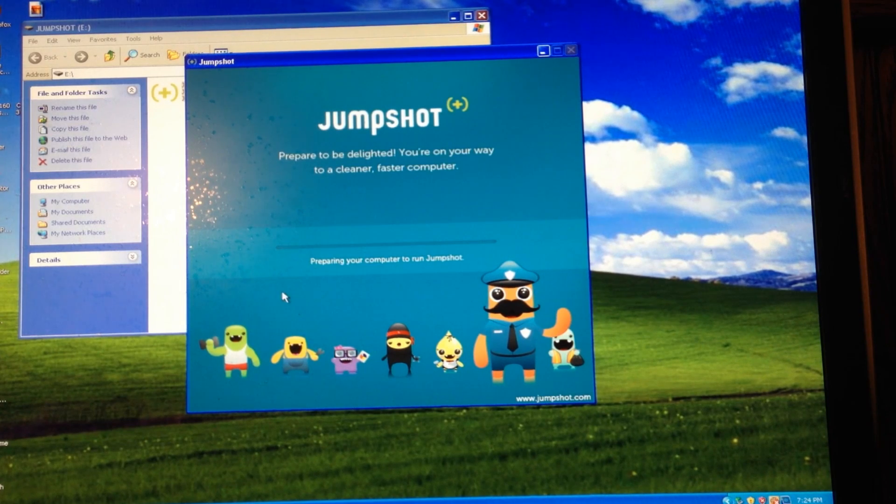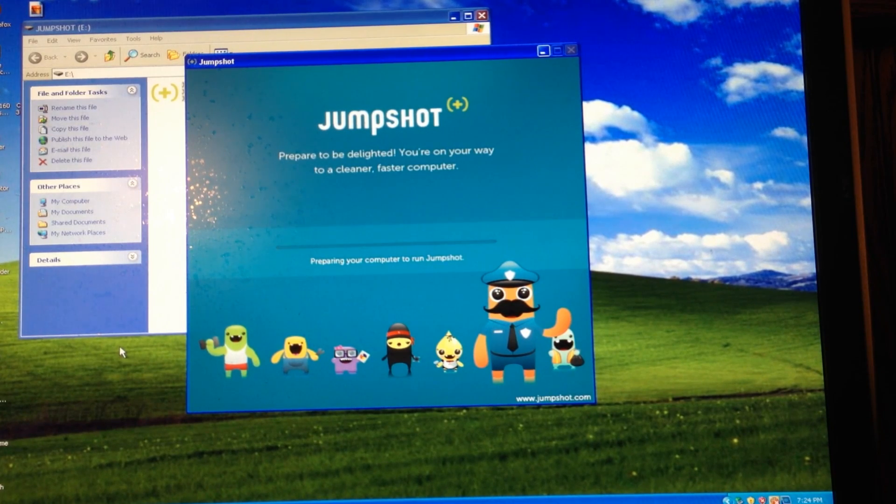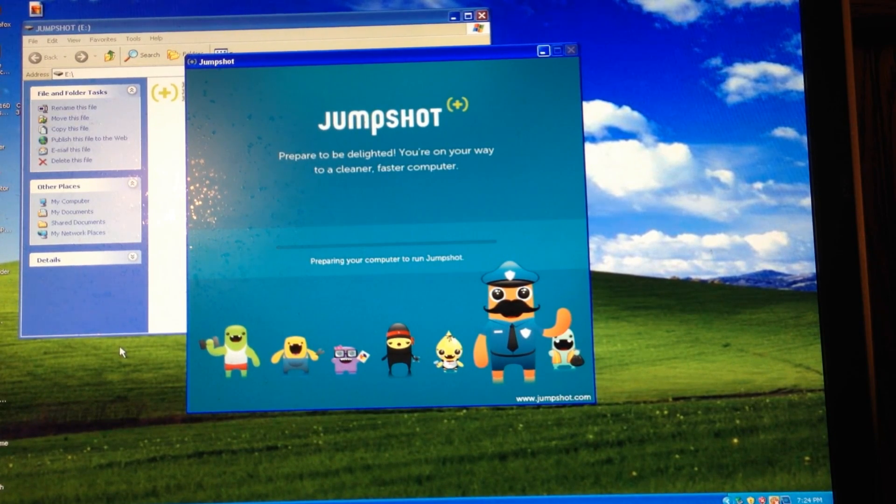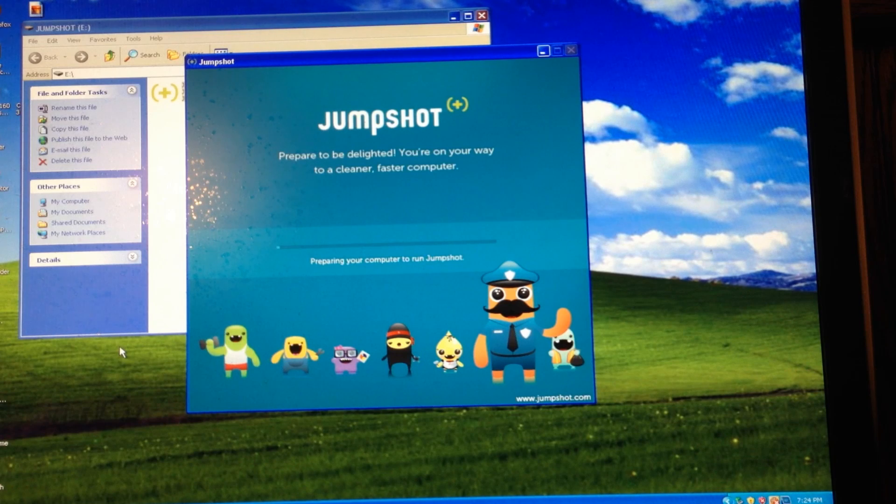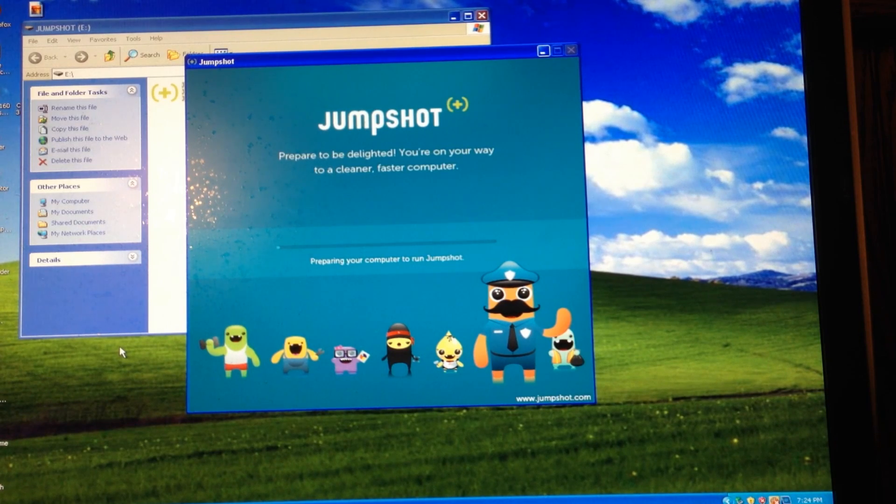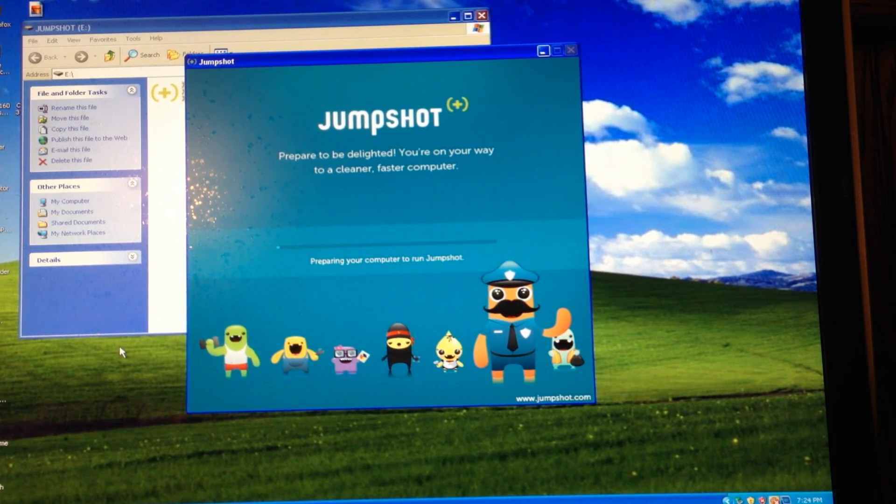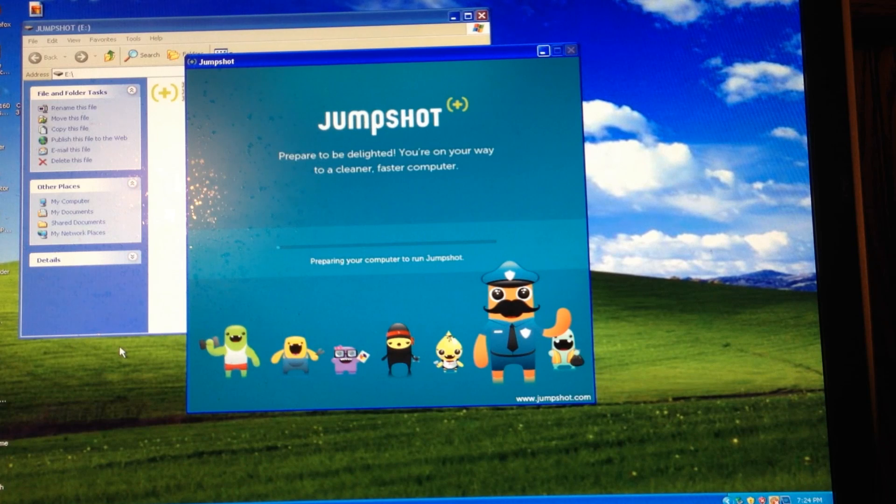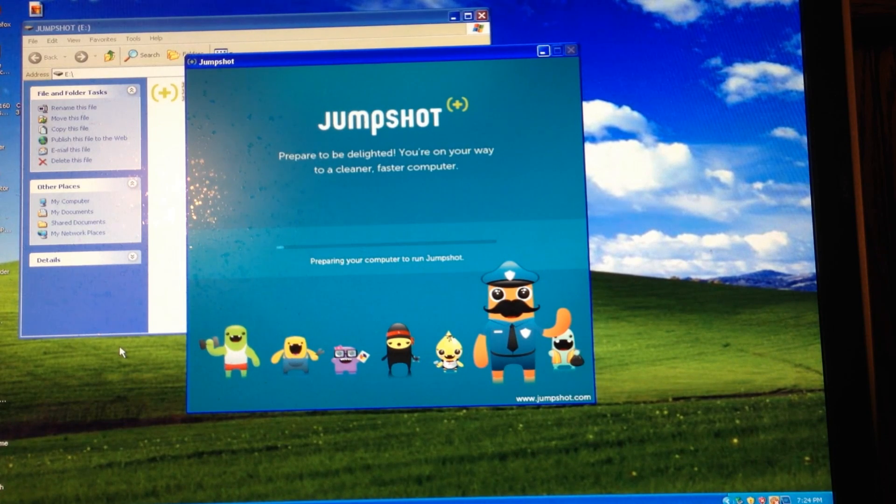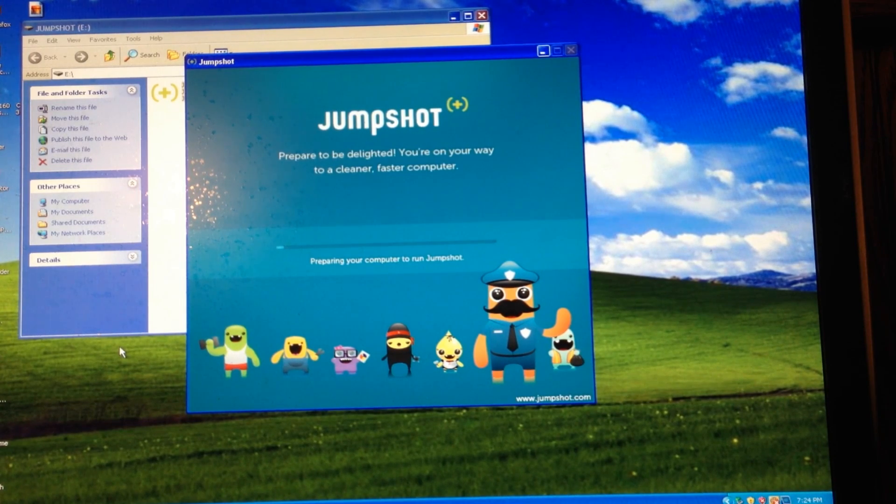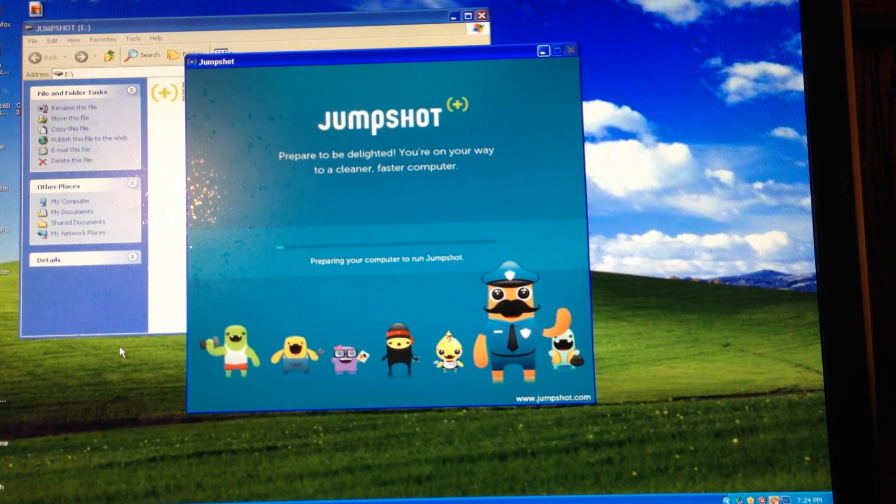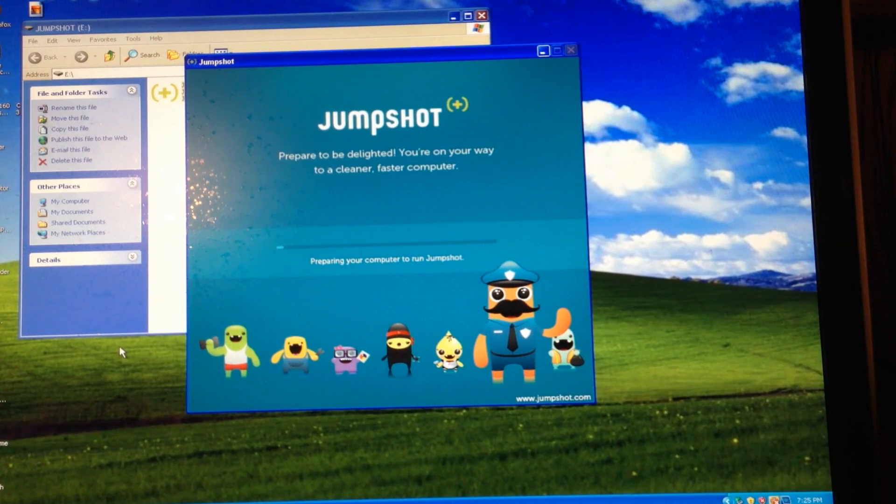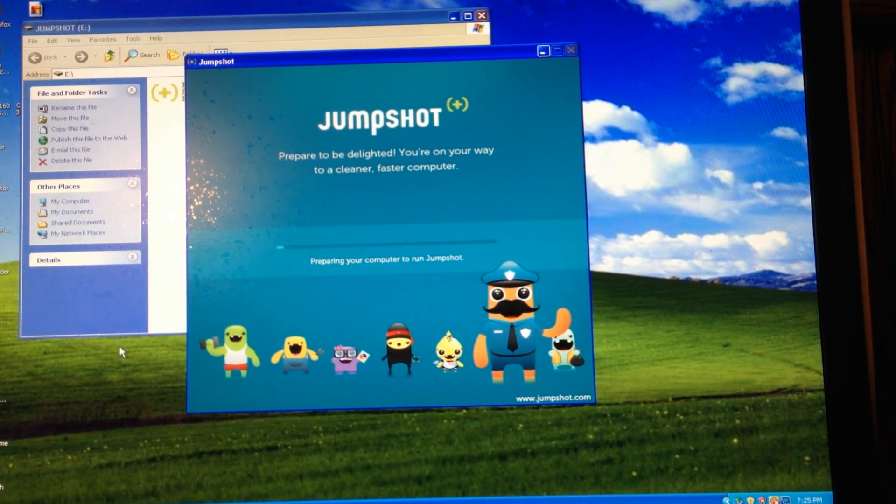And it says preparing your computer to run jump shot. I got this because I have a lot of friends who have PCs, and obviously, they might get some viruses here and there. And it would just be awesome if I could just bring this little USB stick and just basically do what I'm doing here, and it fixes the problem.